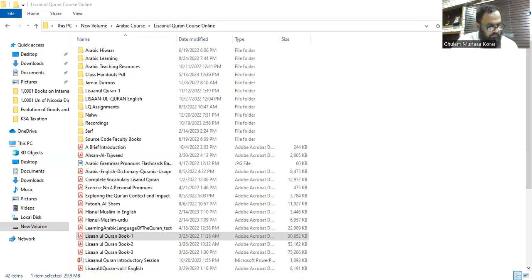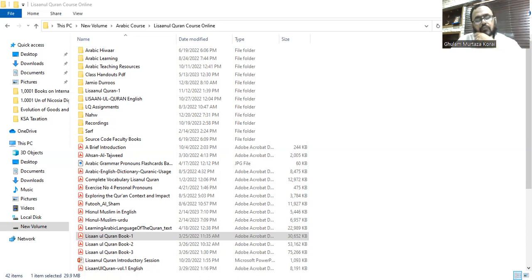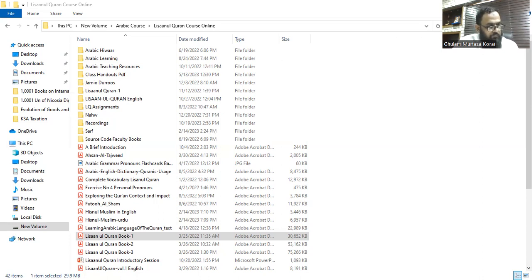Very good. Number 15 is next — confirmed correct, mashallah. Very good, go ahead.